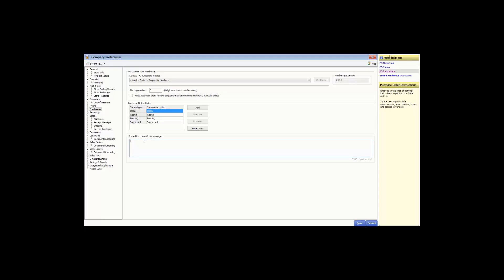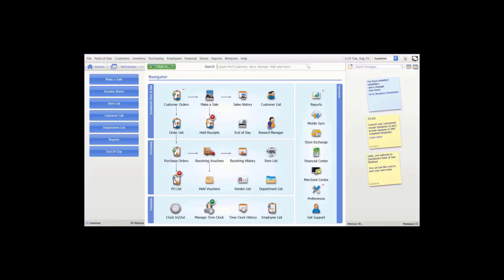In the last section, you have the printed purchase order message, where you can enter text to be printed on every purchase order — for example, 'deliveries at the rear door only.' This is automatically added and will not show on your purchase order form. Once complete, click Save to return to the home screen. That completes our demonstration on how to set up the purchasing company preferences.